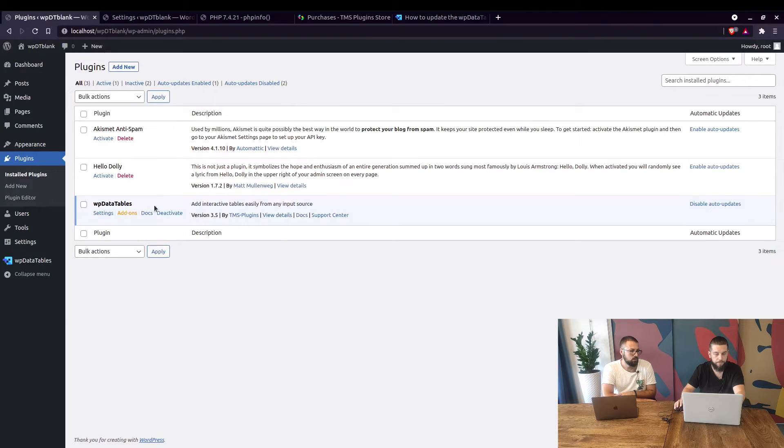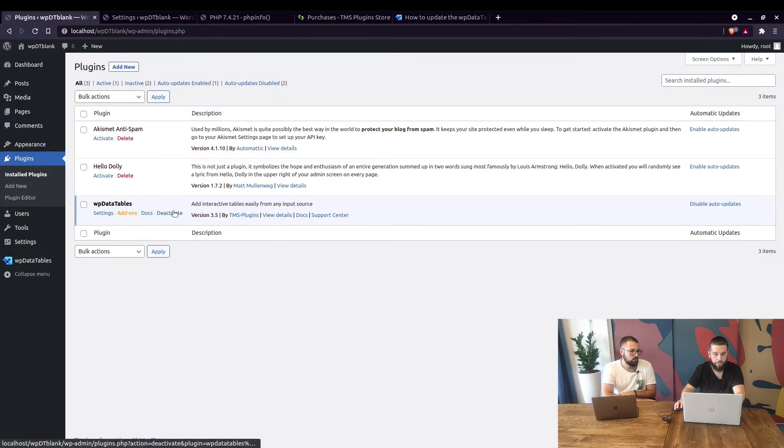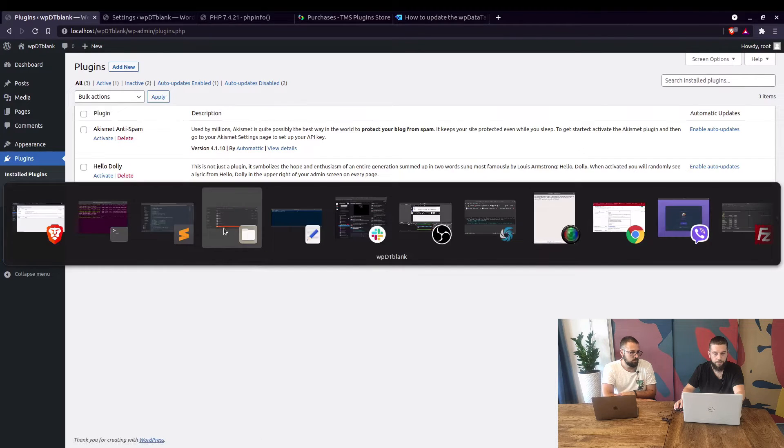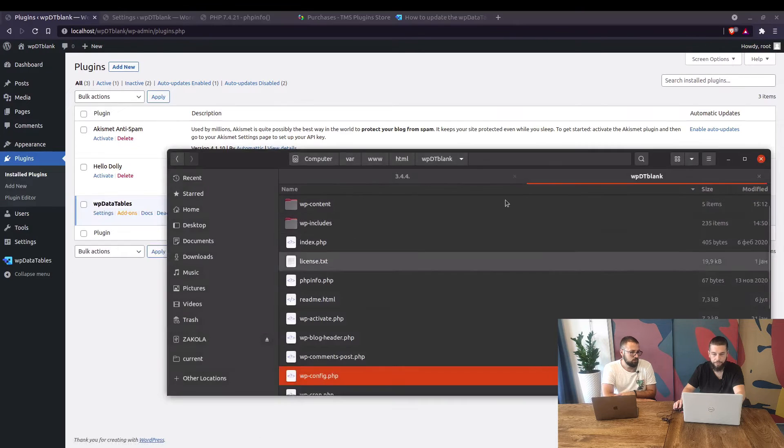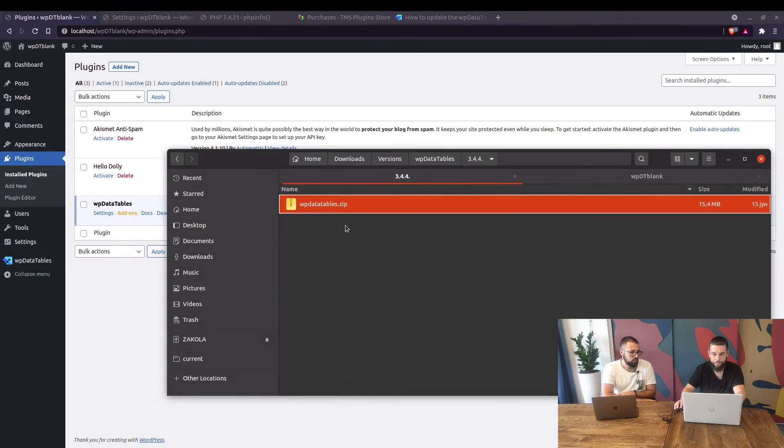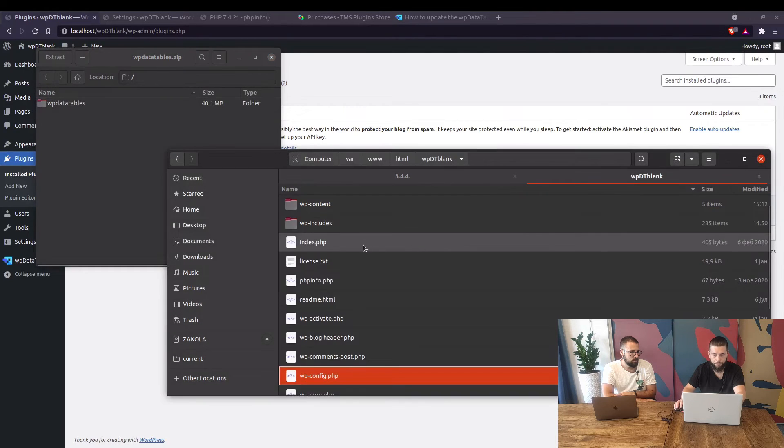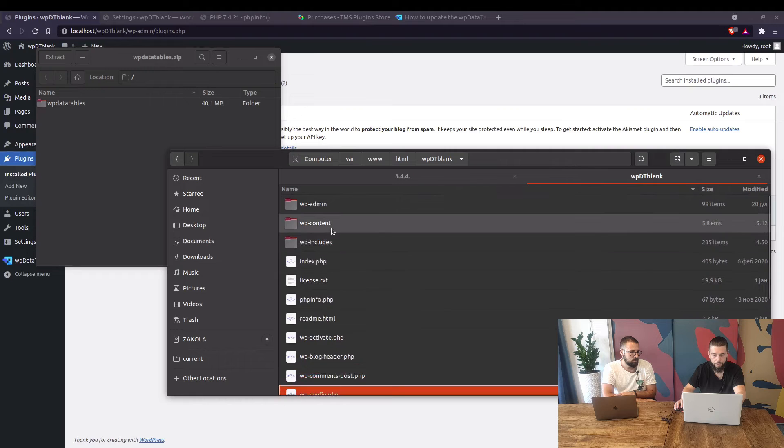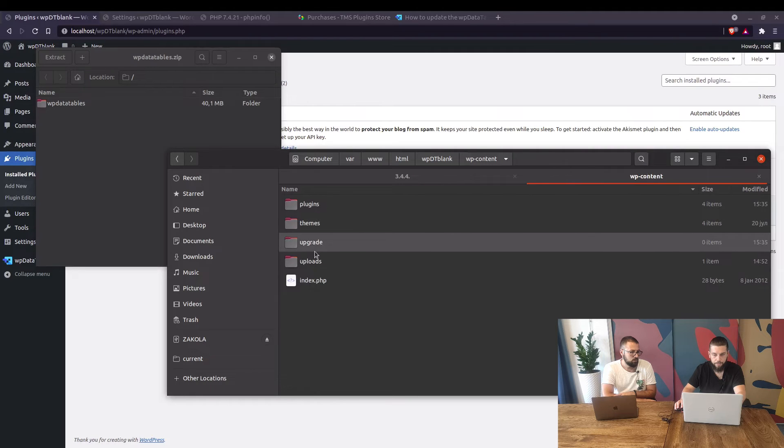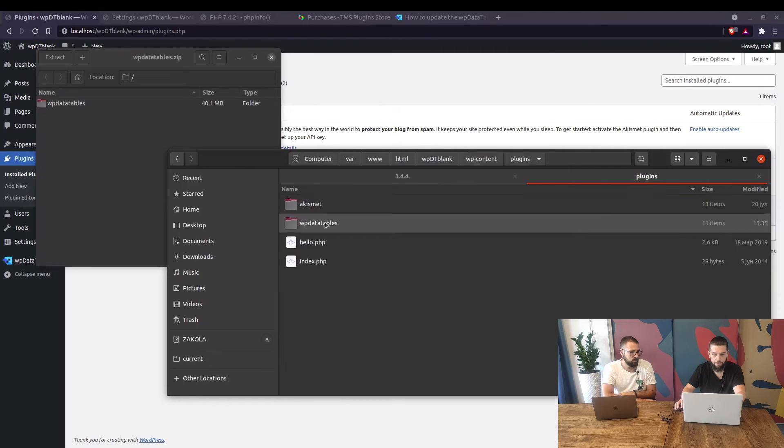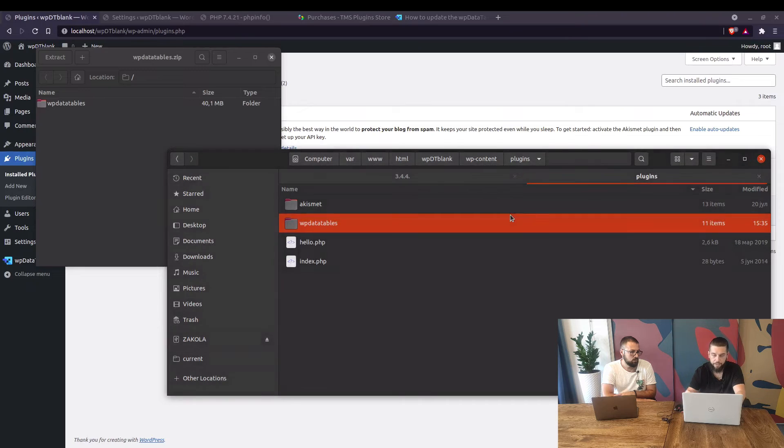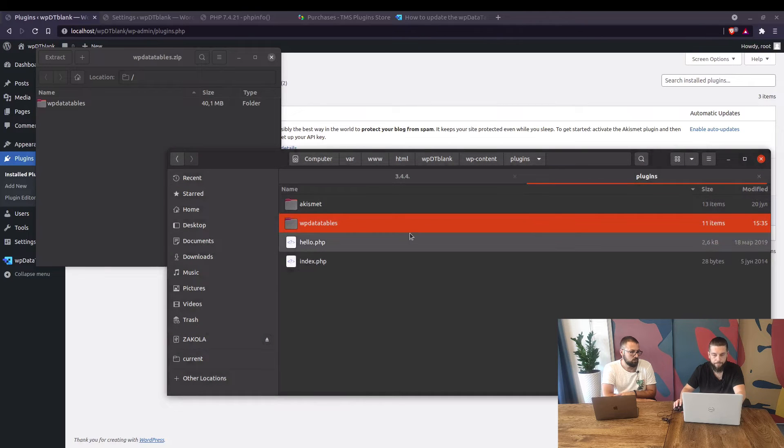So now we will install a later version. Okay in here we'll reinstall version 3.4.4. So in the plugins section just delete the current installation.